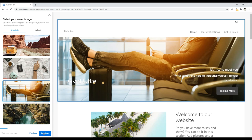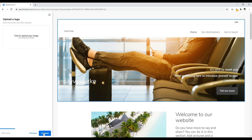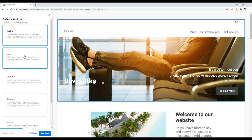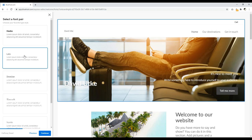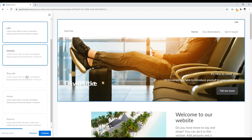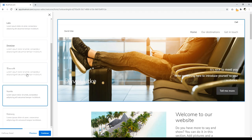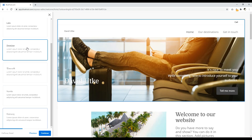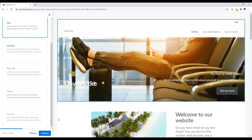Click Continue again. Now we can choose a font pair. A font pair means two fonts that go well together — one for header tags like titles, and a different body font. I'll scroll through the options. I'll stick with Lato. Click Continue.